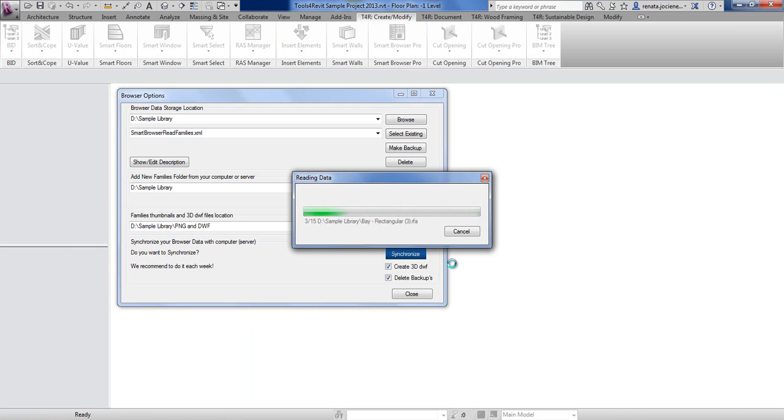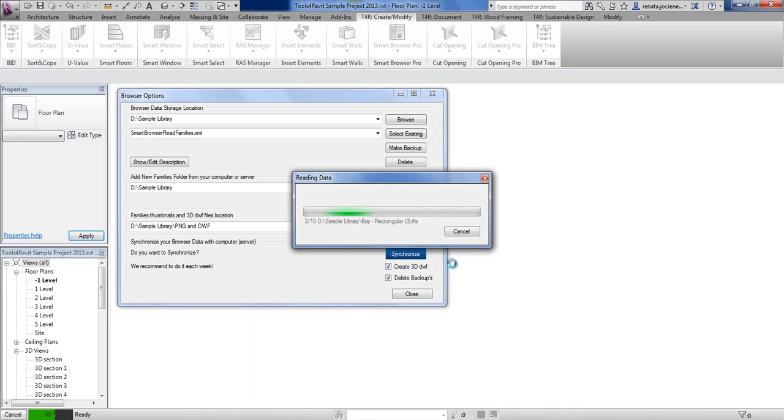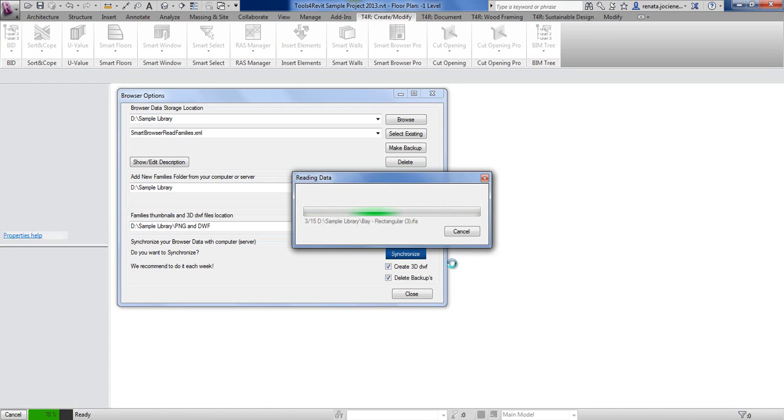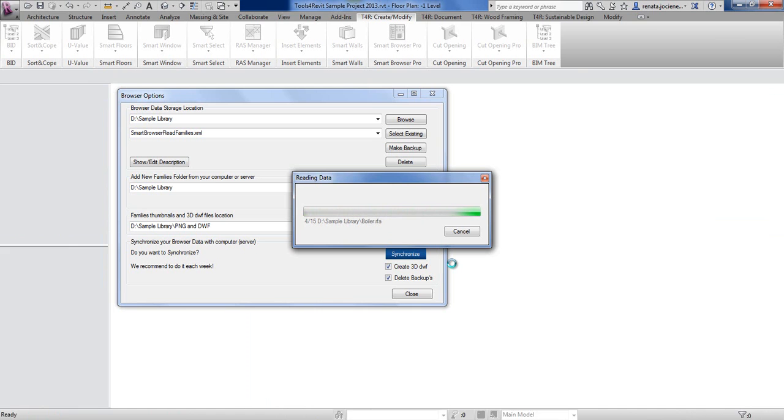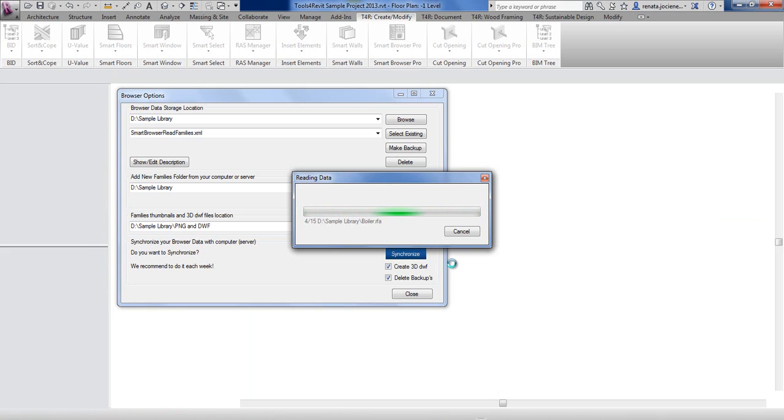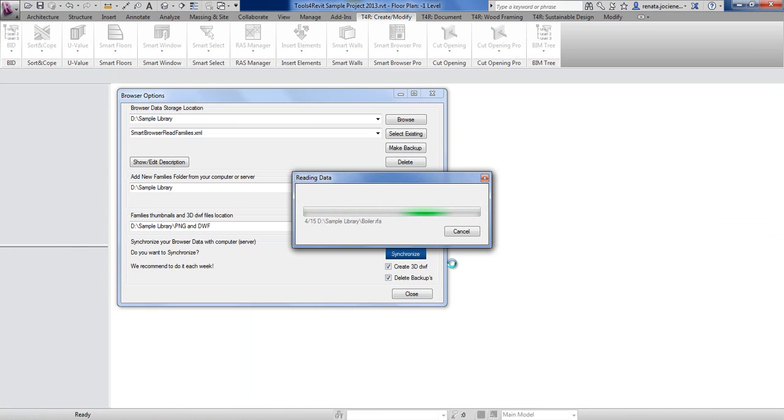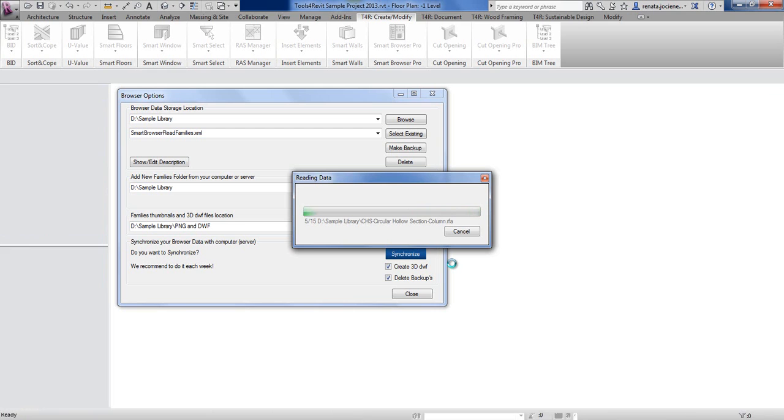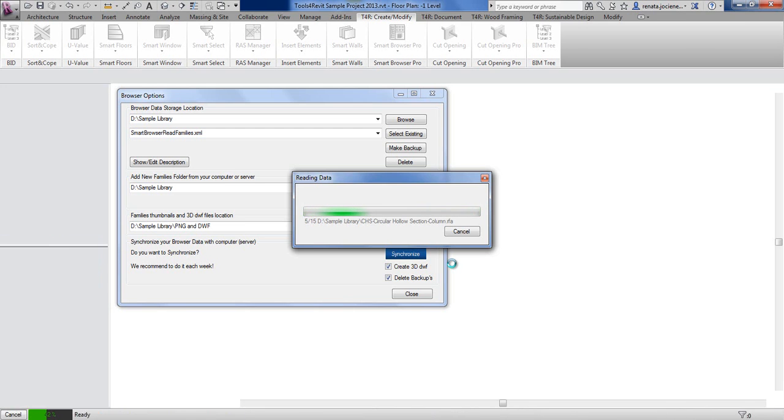You have to wait a little bit because this is a usual process and we have to read all information about every family. You can do this process, and we recommend to do this process at the end of your workday or during the weekend.